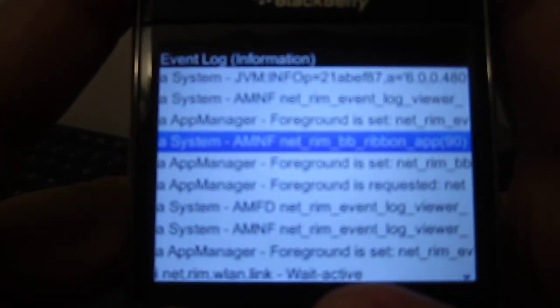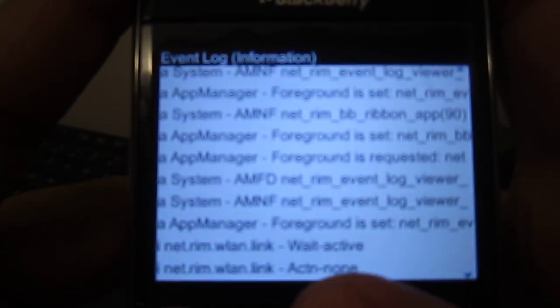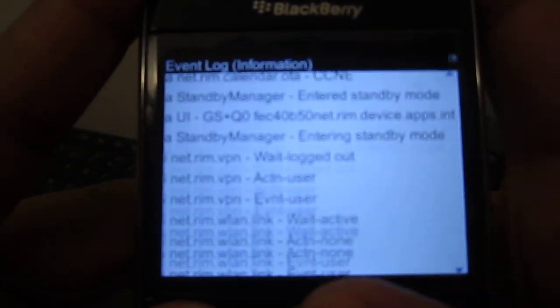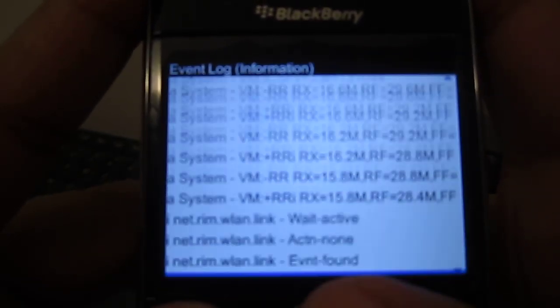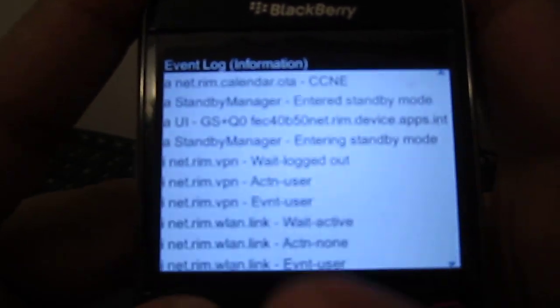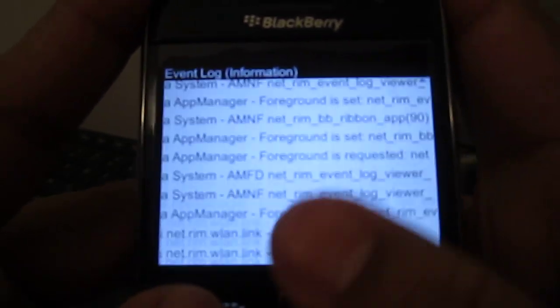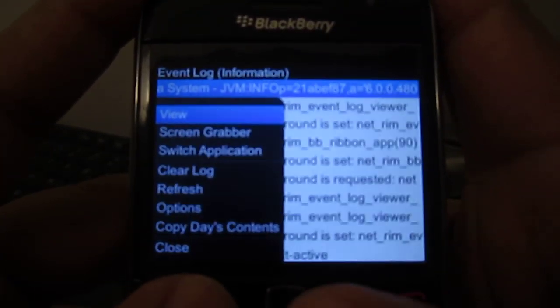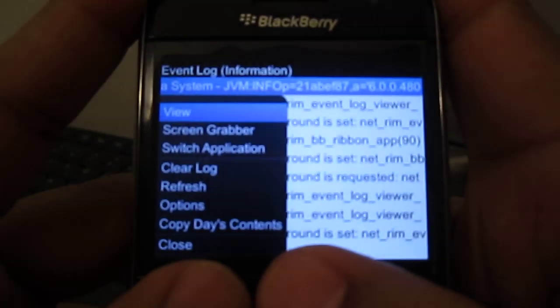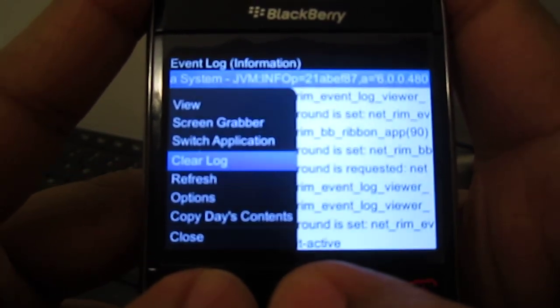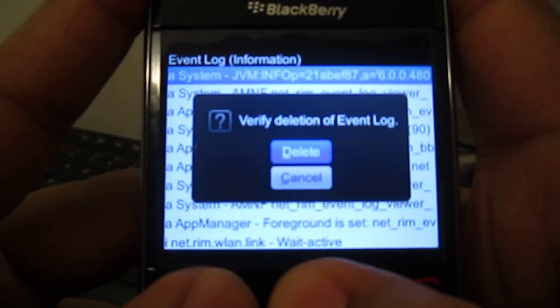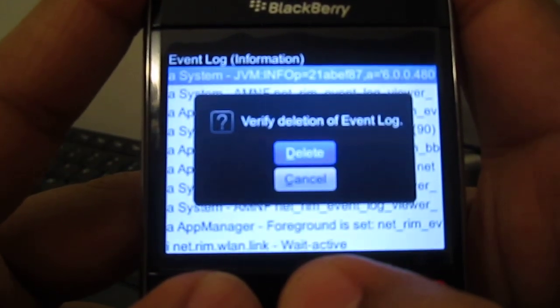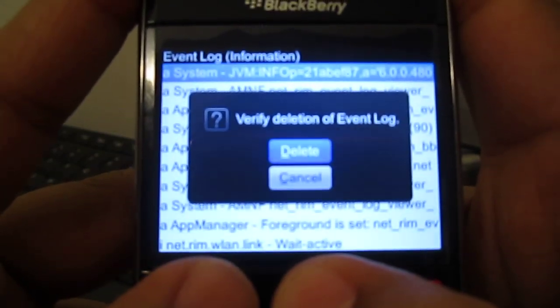So basically this is all the events of all the logs that you've done on your phone - whatever you went on like App World, BBM, everything. So what you're gonna do is hit the menu button and you're gonna see Clear Logs. This is gonna delete all the logs.